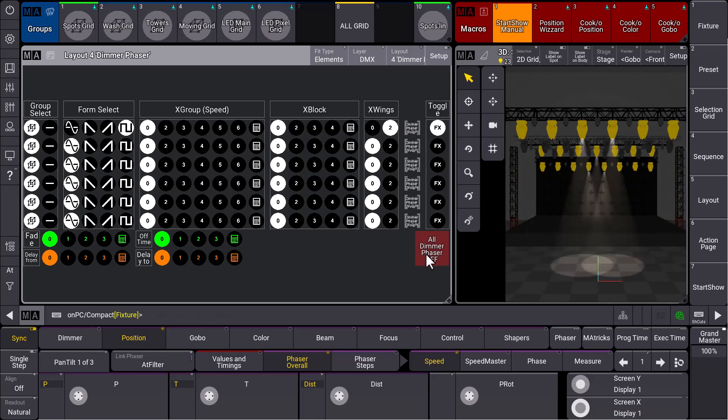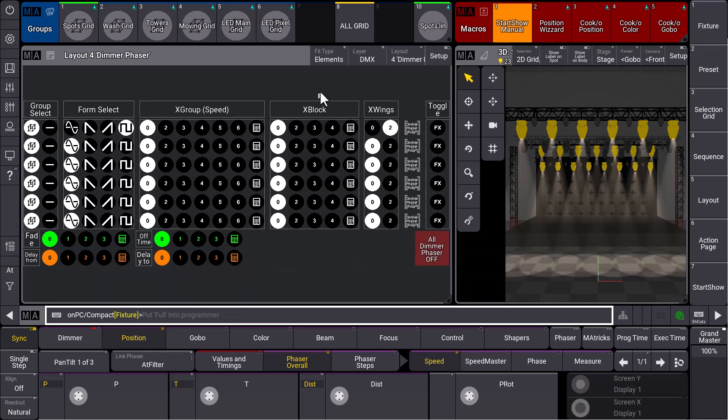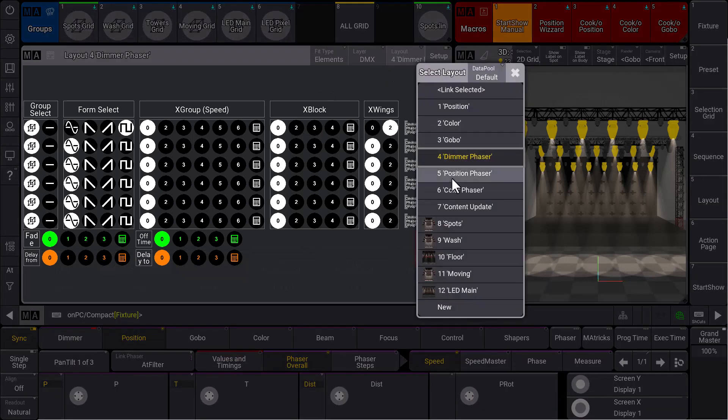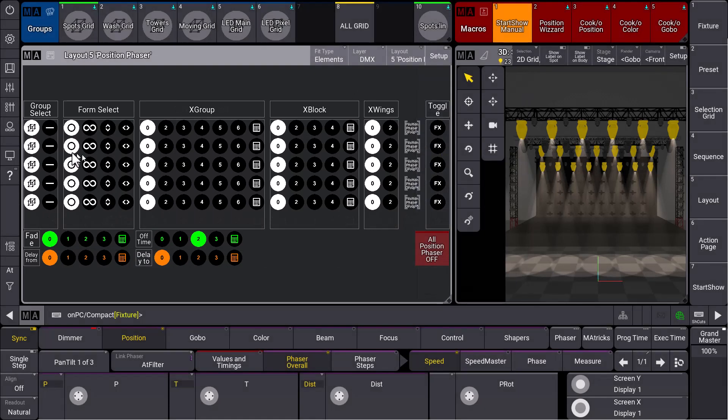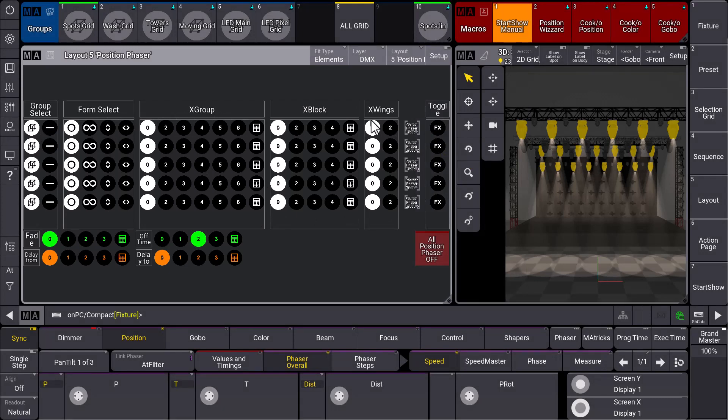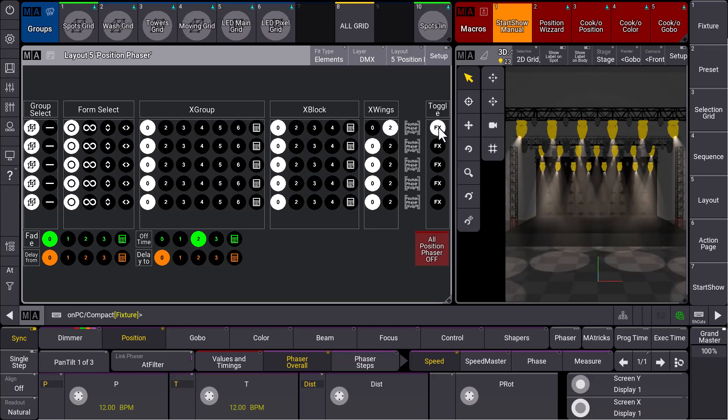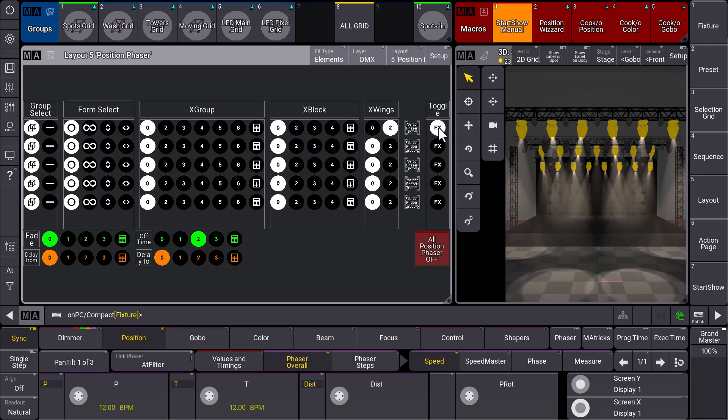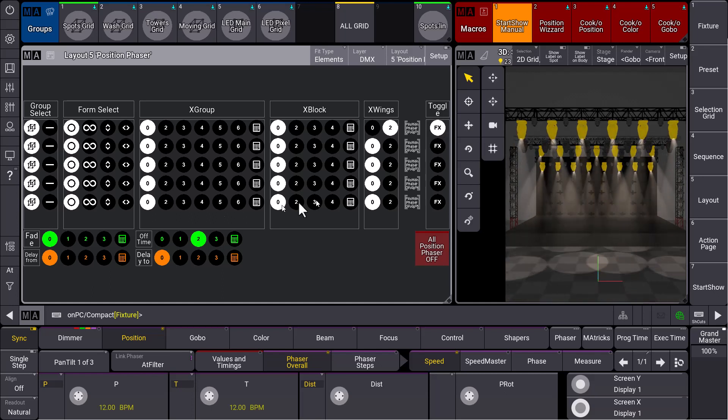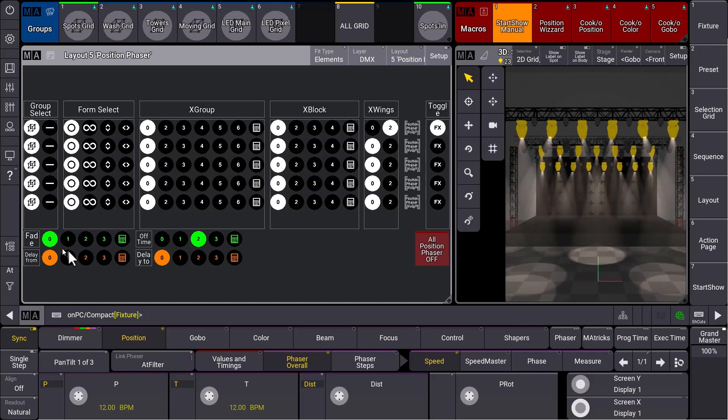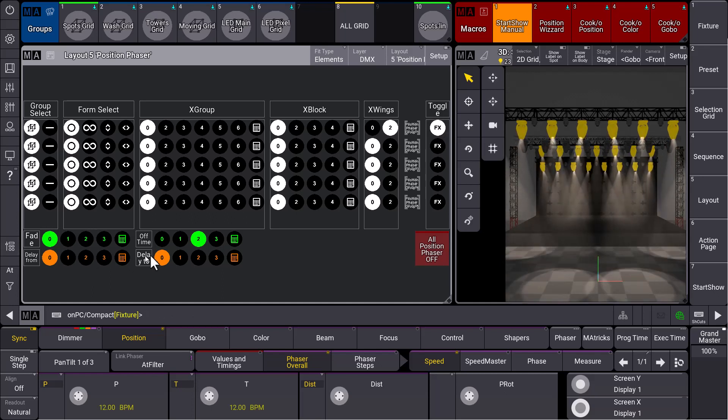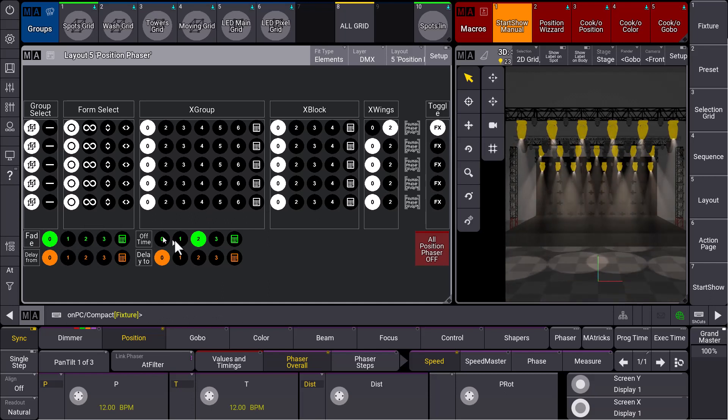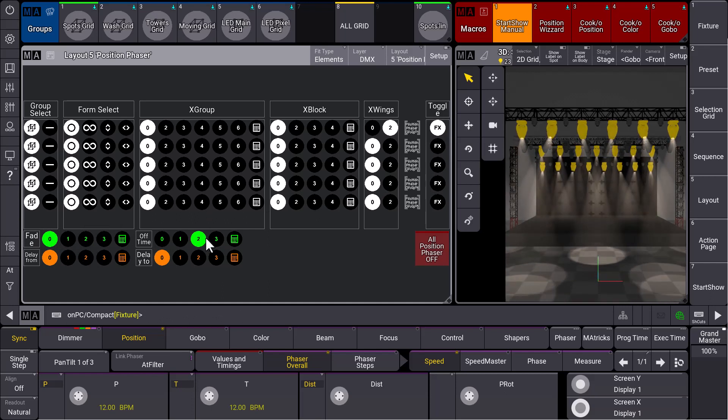Of course, we can use it now for positions as well. Let's bring the fixtures to full. We change to our position phaser layout and here is exactly the same story. We have one line for our first group. We select a form, which might be a circle in this case, and we have a wings of two, and we toggle the whole phaser and then our circle is running. You can see you can define a fade and delay as well. You can define an off time, which is quite helpful when you turn this off.